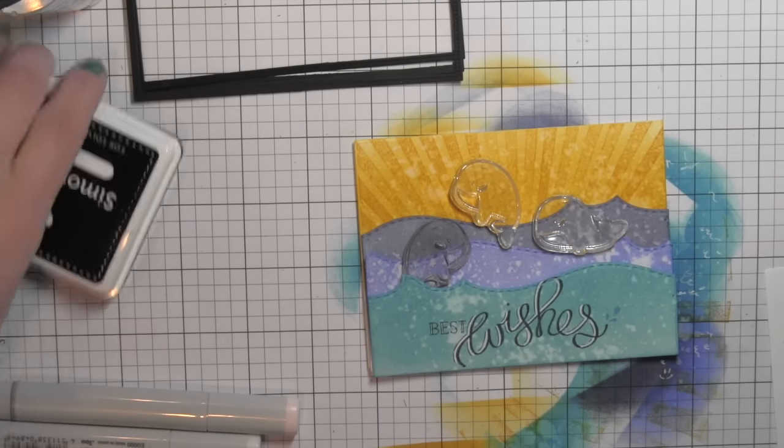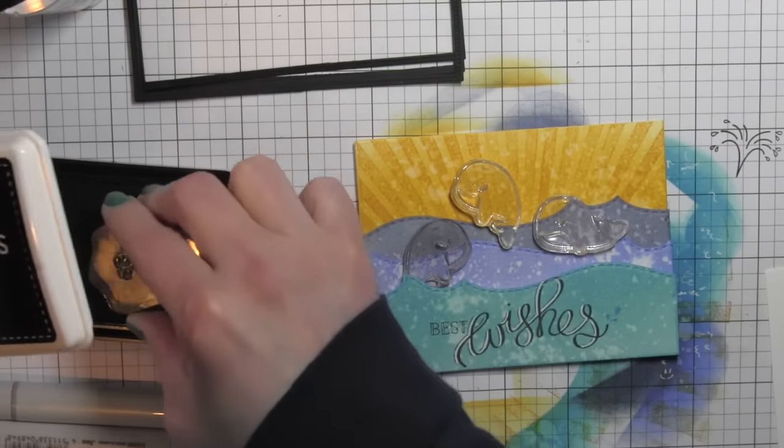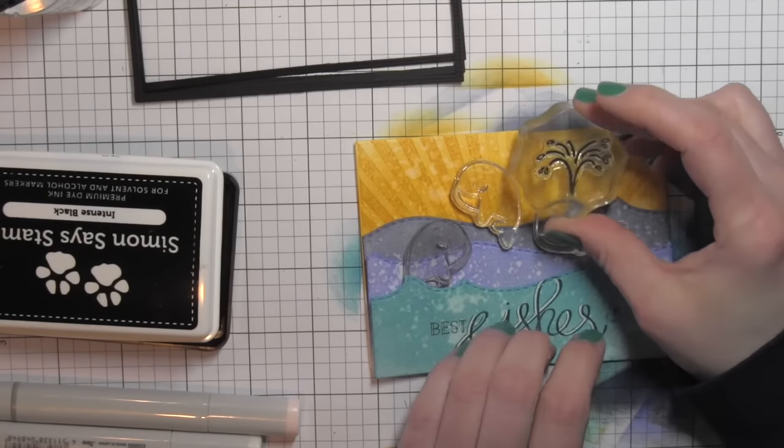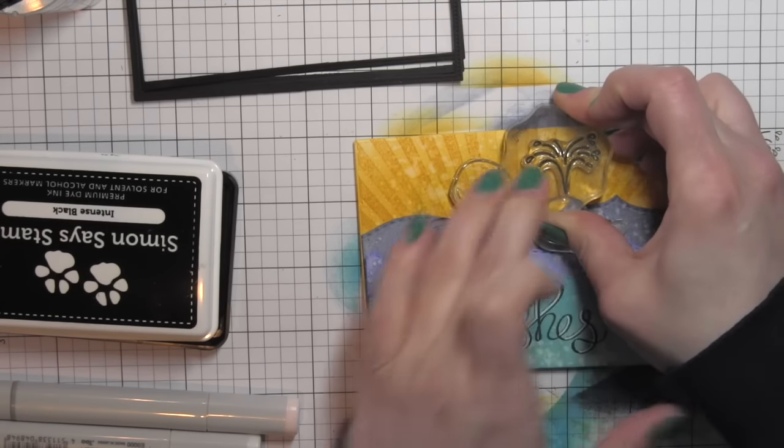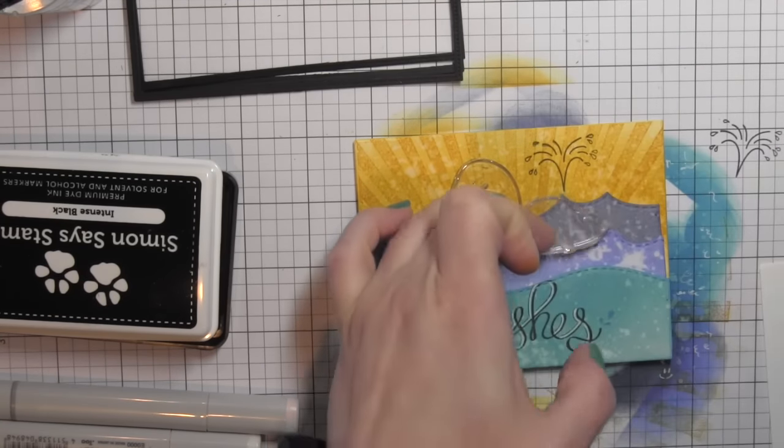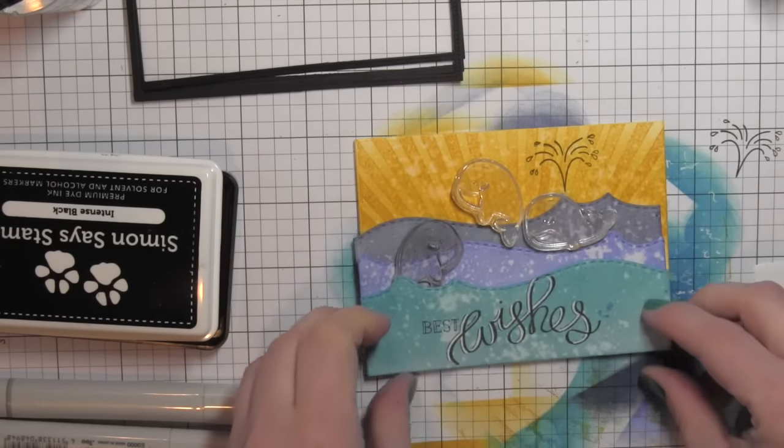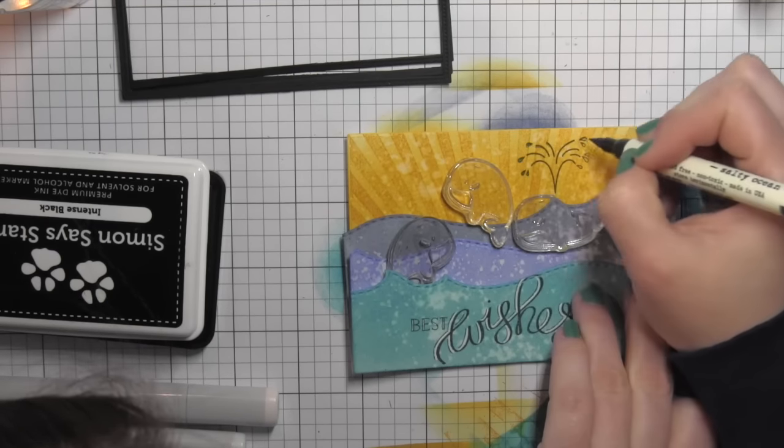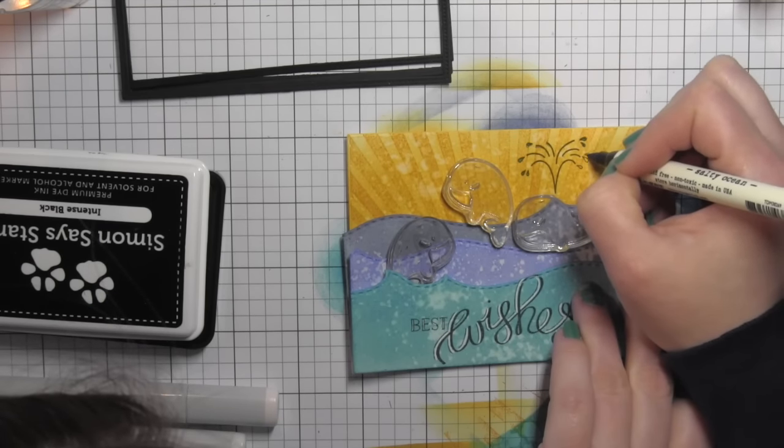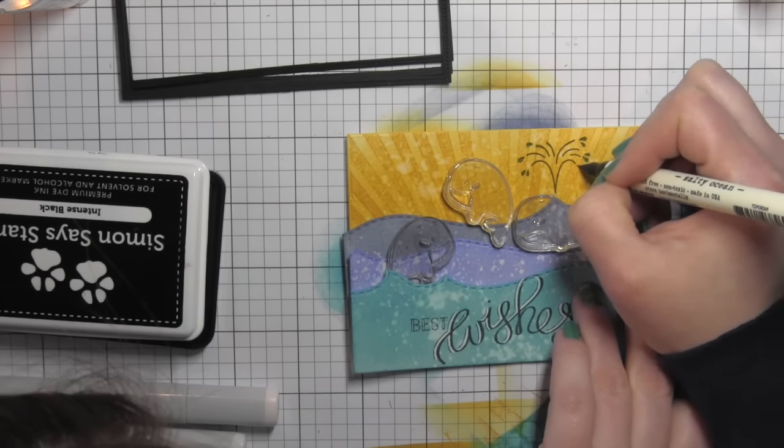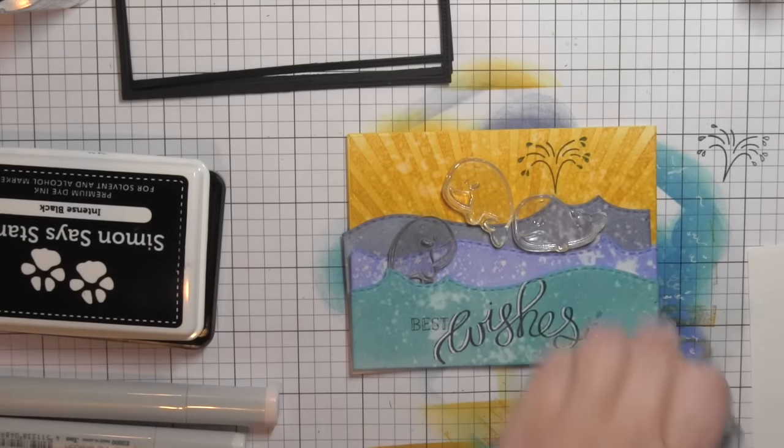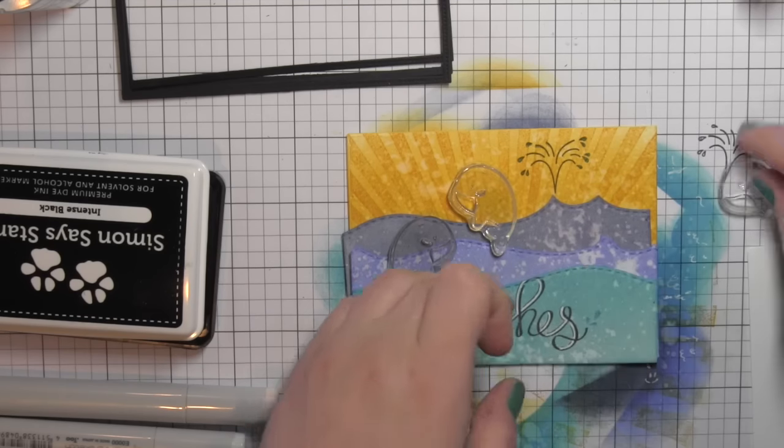Next, I'm going to take the little water spout and stamp that above one of the whales. I just have them laid out on my card. I'm going to fill in those areas with the Salty Ocean Distress ink marker, little water droplets.